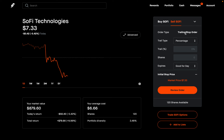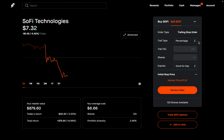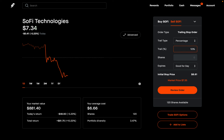The order type has been updated to trailing stop order. Next, we have trail type, and there are actually two trail types: percentage and amount. We're going to go over both of these, but let's start with percentage. Here is where you enter a percentage — I'm going to use 10%.